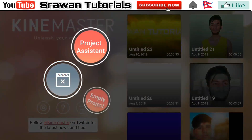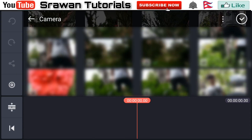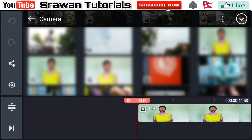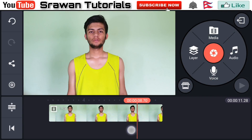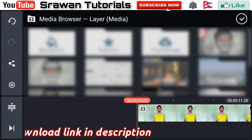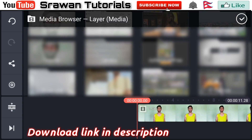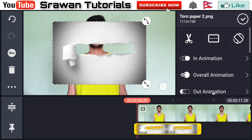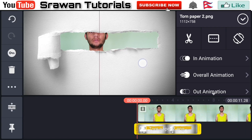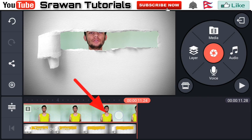Open your Camera Store empty project media and select your original video. Now go in layer media and select the drone paper effect — the link is in the description below. Scale it a little bit and make it long.